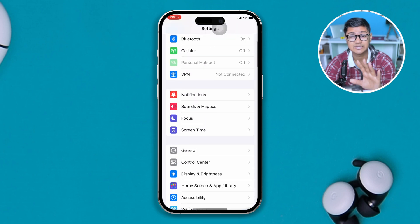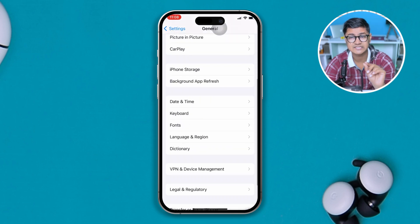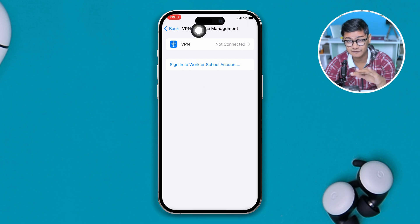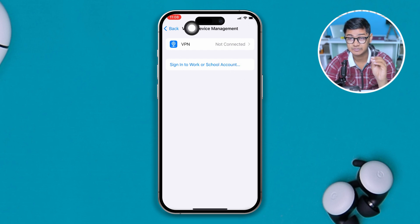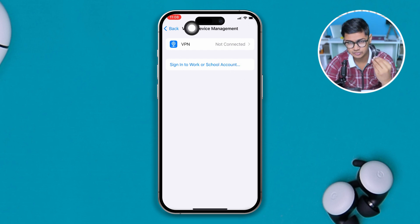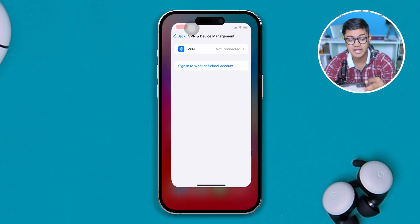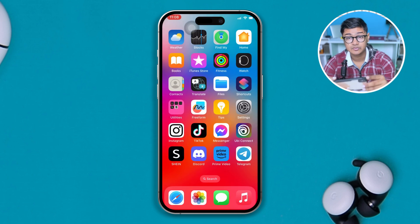The next thing to be careful with is the VPN. If you are currently connected to a VPN, disable it. However, if you're not using any VPN but you're still not being able to receive the code, try connecting with a VPN and see if that works.